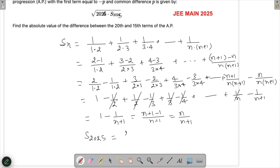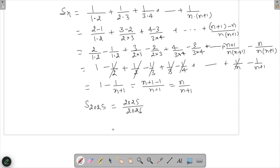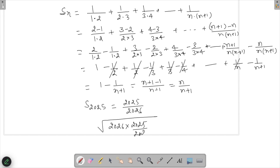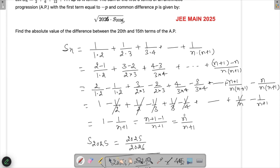Substituting n = 2025, we get S_2025 = 2025/2026. Now if we multiply by 2026, we get 2025, and taking the square root of 2025 gives us 45. So the given expression evaluates to 45.